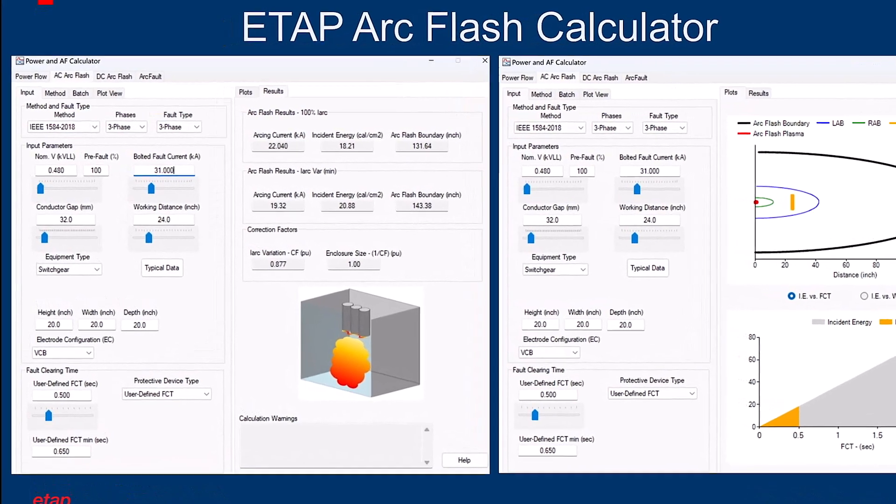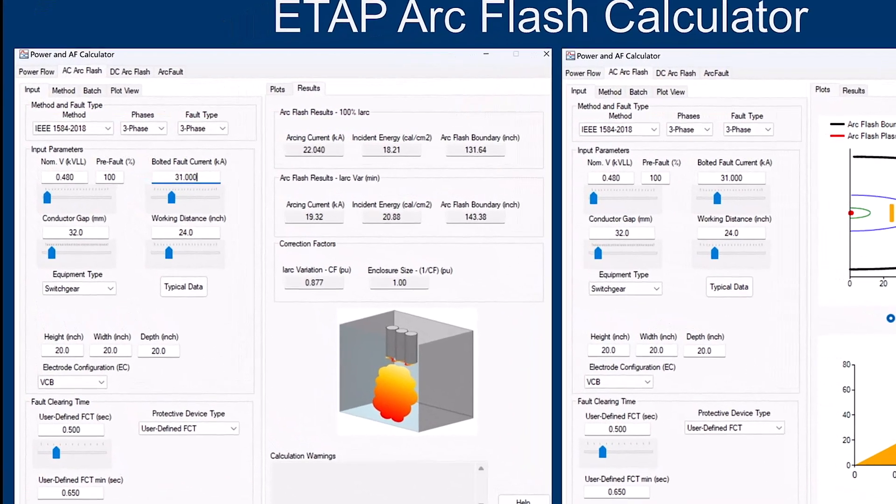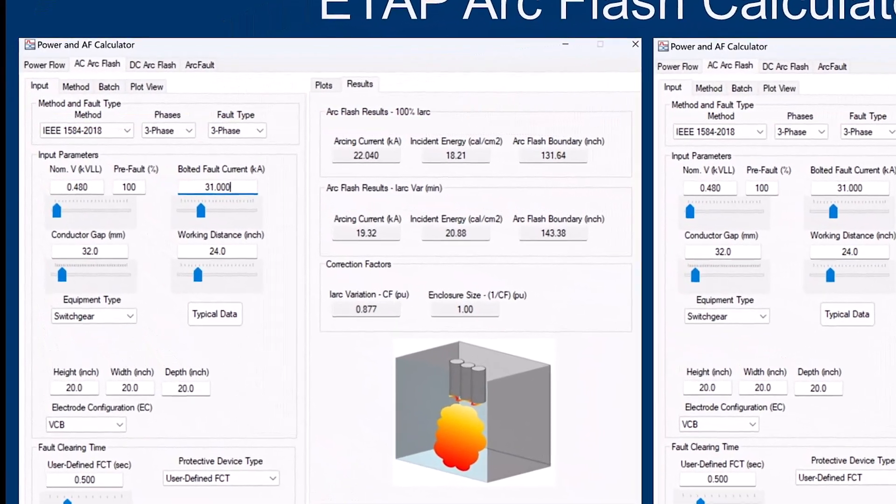Let's go through some keywords in the interface. The first field lets you pick what you want to do: Power Flow, AC ArcFlash, DC ArcFlash, or ArcFault. For this presentation, we will mainly stick with AC ArcFlash.